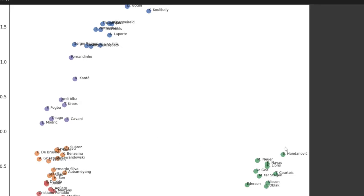So the green cluster right here are all the goalies. So Handanovic, Neuer, Navas, Lloris, De Gea, they're all goalies.